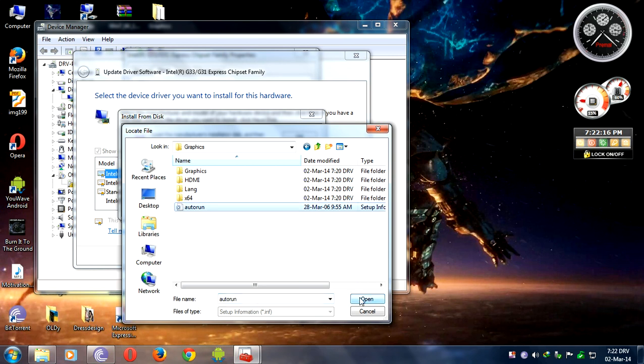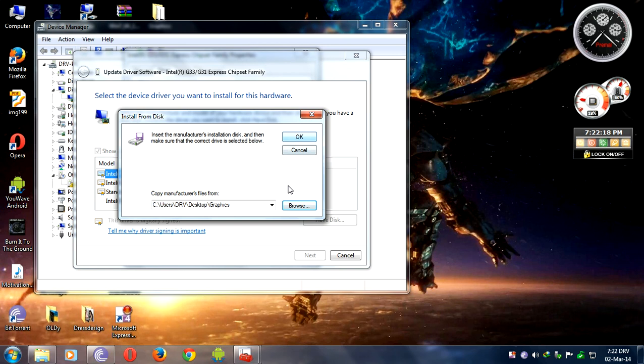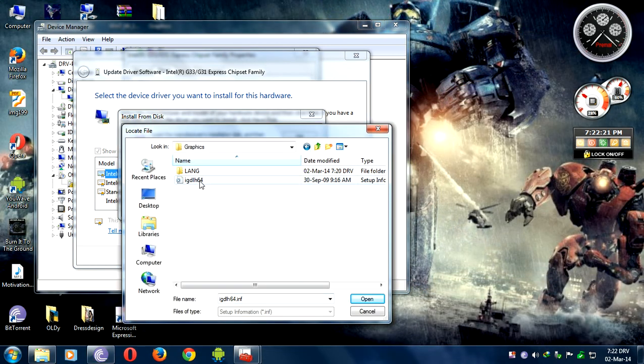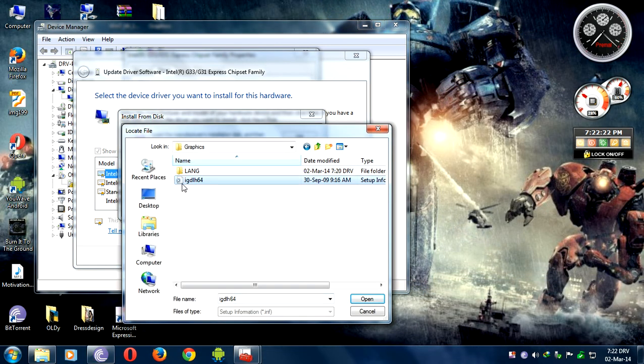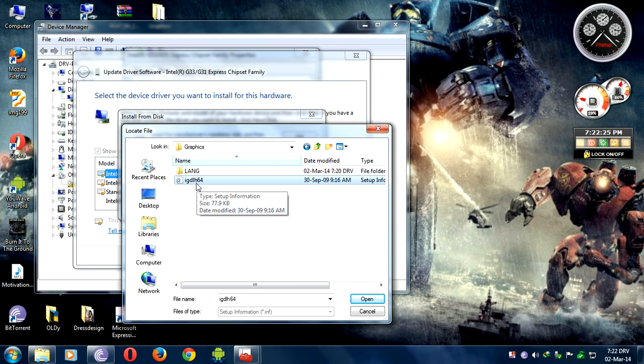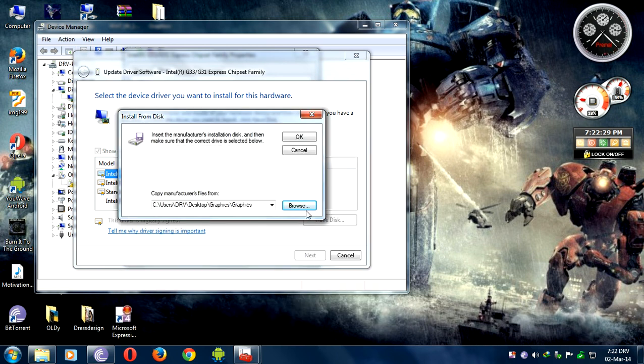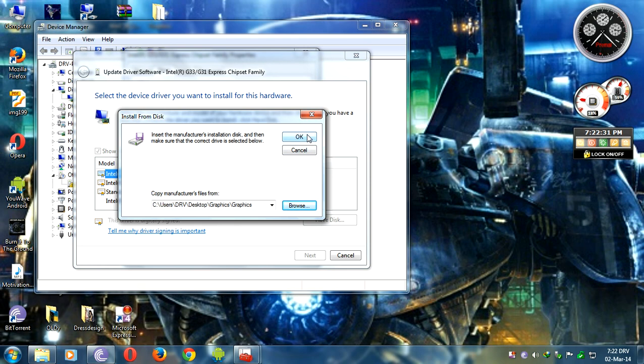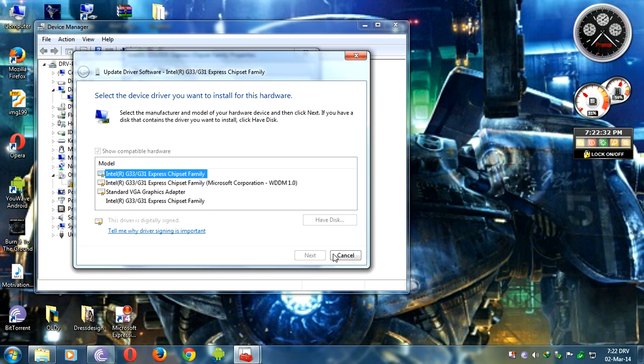Select auto-run and open, then click OK. If you have 64-bit, you need to go to Graphics and select IGDLH64, open, then OK. Wait.